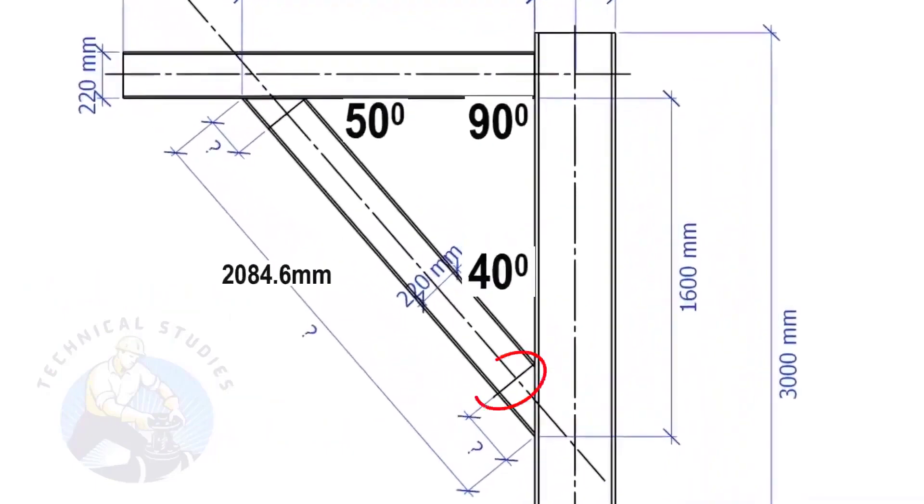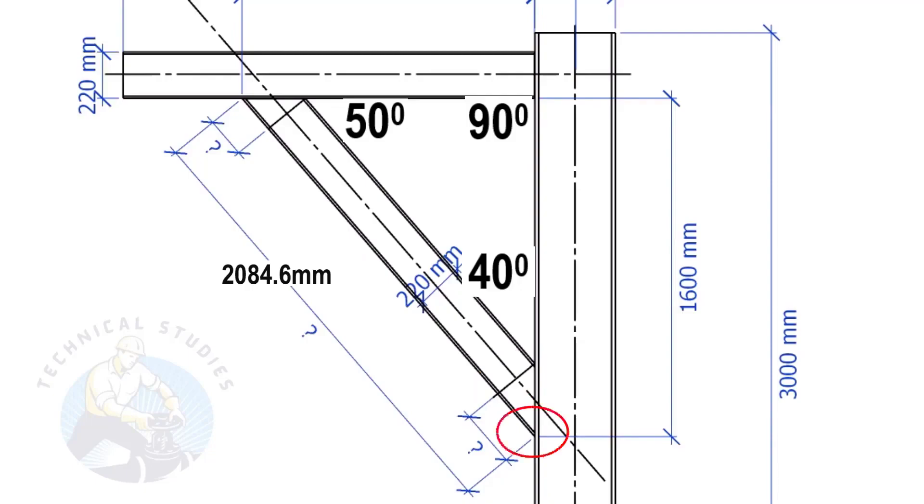The width of the beam is 220 mm, and the including angle is 40 degrees. Here, we will apply the tan rule to find the cutback length.